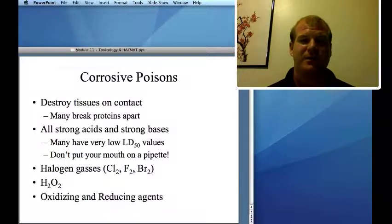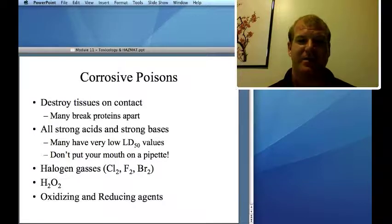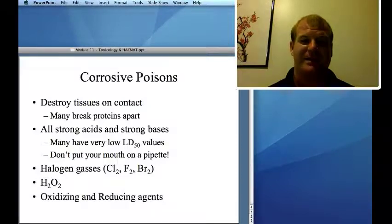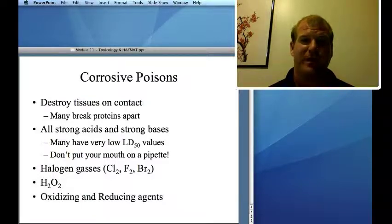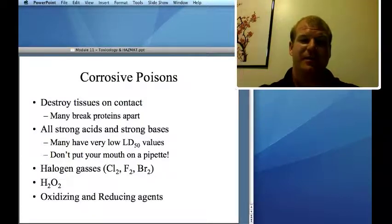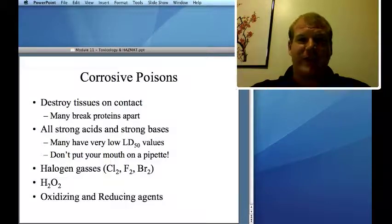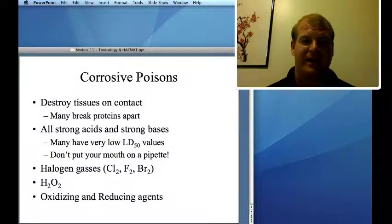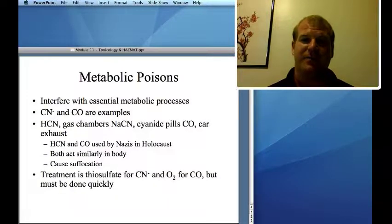Types of poisons: corrosive poisons work by destroying tissues — like your skin — by breaking proteins. Strong acids and strong bases are corrosive poisons and typically have very low LD50 values. Don't put your mouth on pipettes. Halogen gases tend to be corrosive and can also cause pulmonary edema, where your lungs fill with fluid. Hydrogen peroxide, and many oxidizing and reducing agents, are also corrosive poisons, and many fit in more than one category.